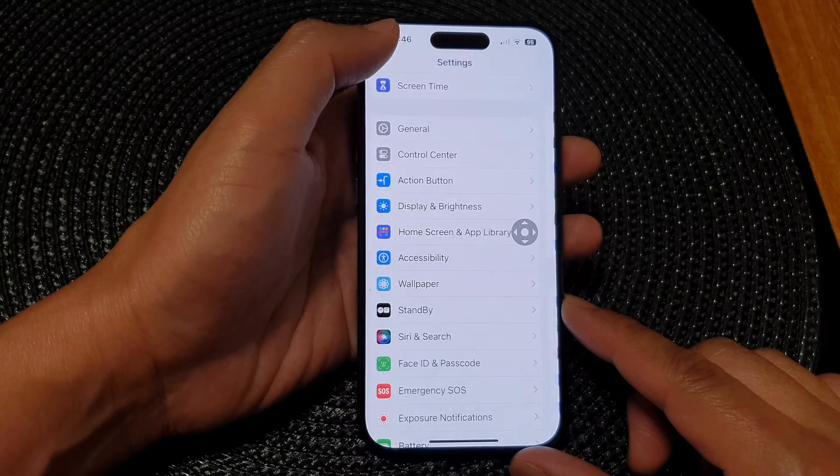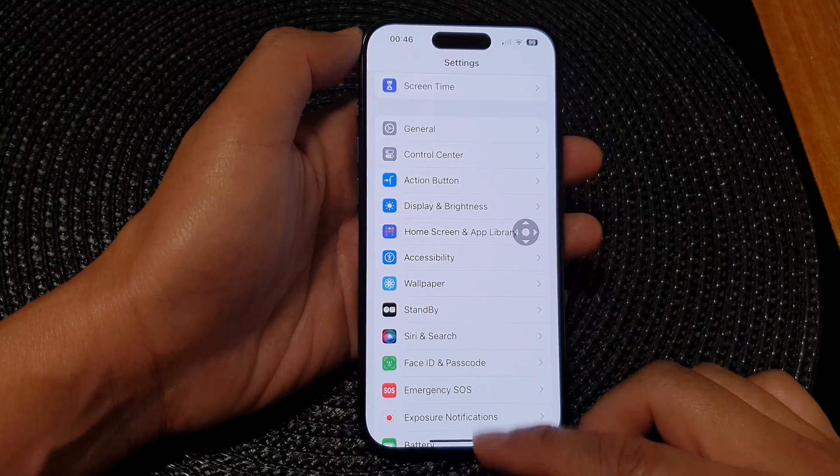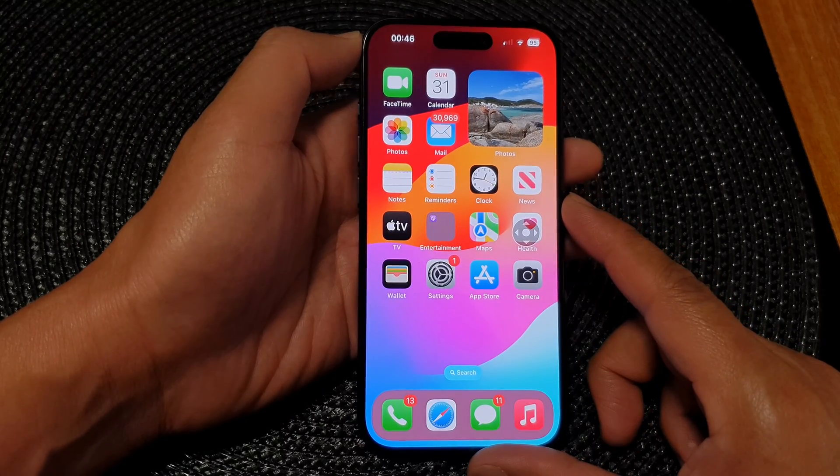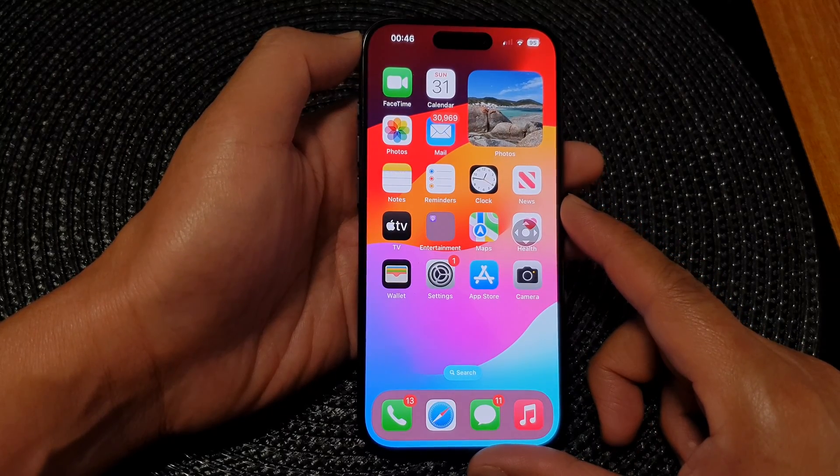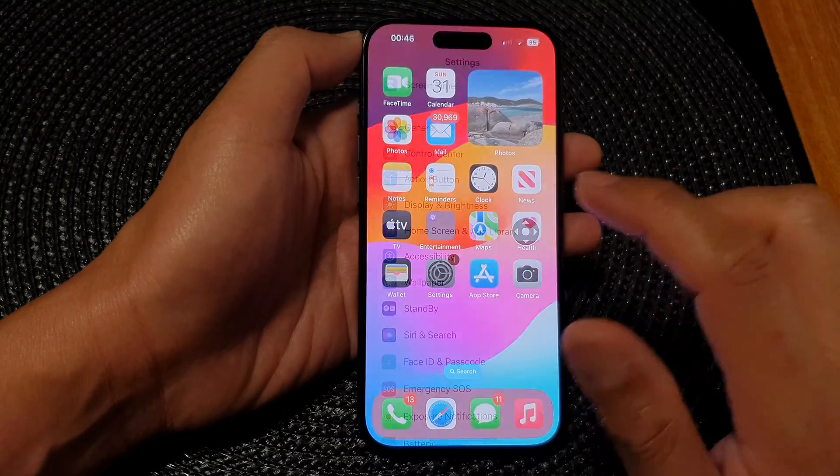First, let's go back to the home screen by swiping up at the bottom of the screen. Then on the home screen, tap on settings.